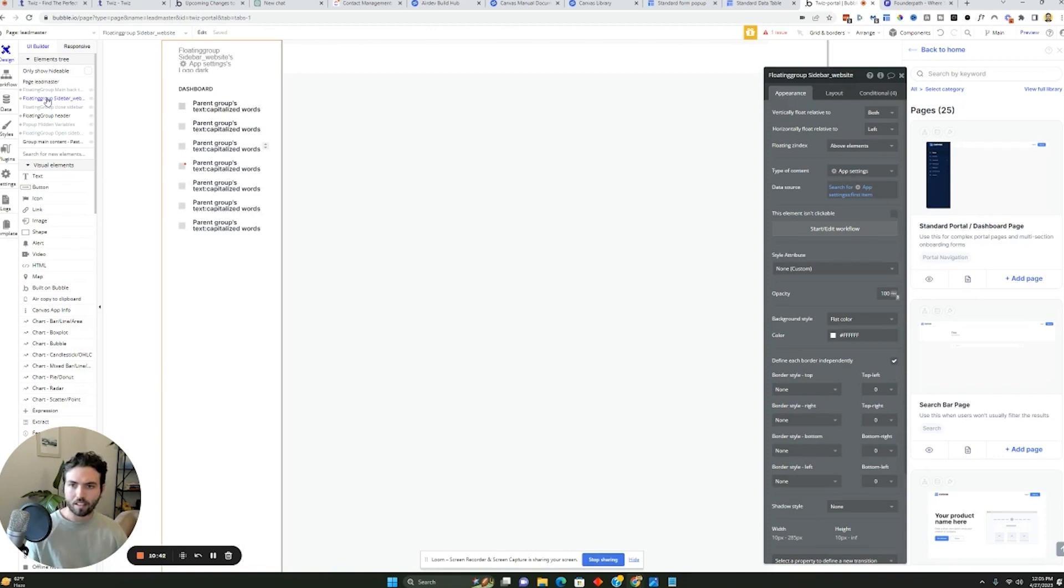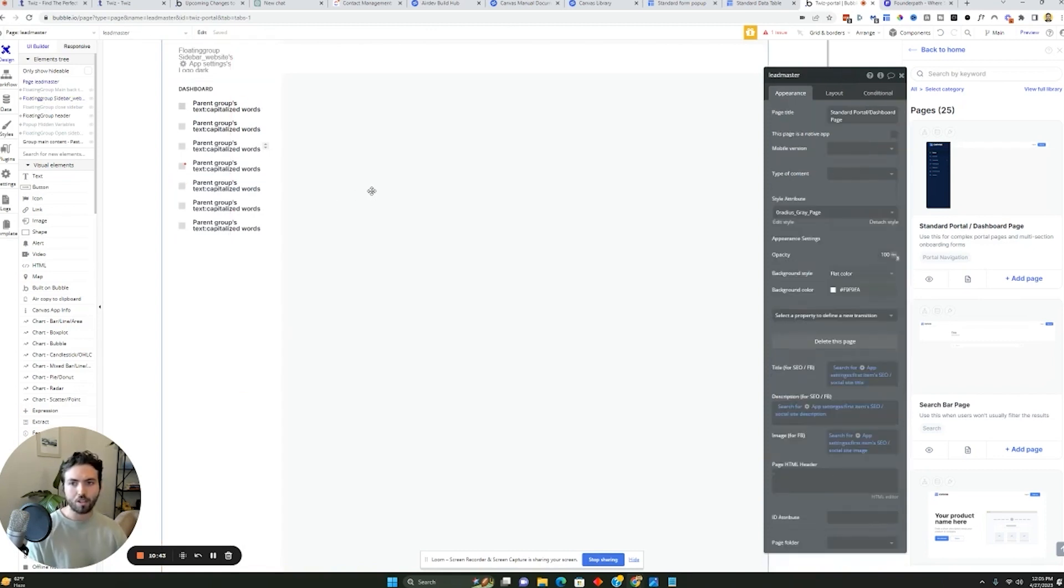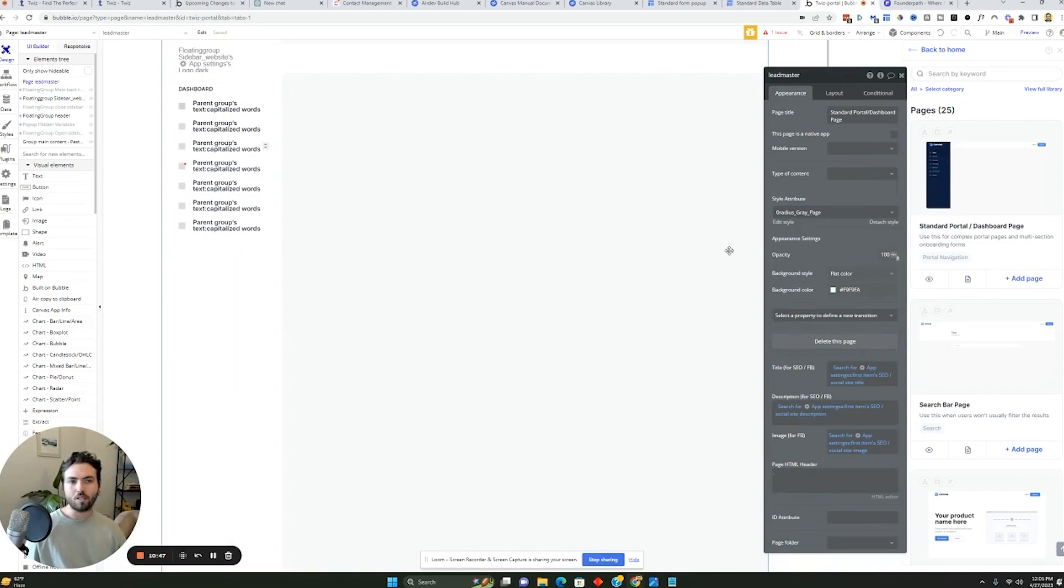And so when you use a template from Canvas, it already comes baked in with a lot of the stuff that you need. Otherwise, you'd have to start from scratch. And so this page has many, many different ways that you can customize it in order to get a working app developed within Bubble.